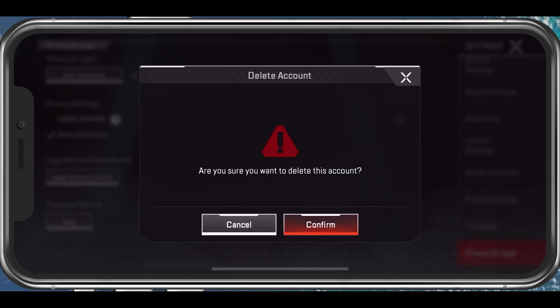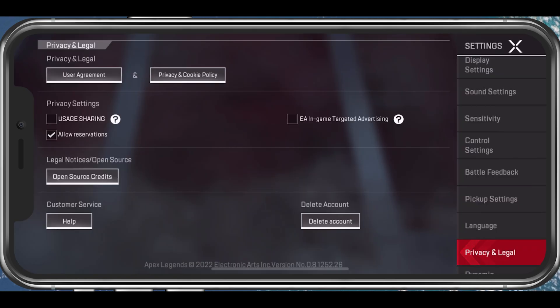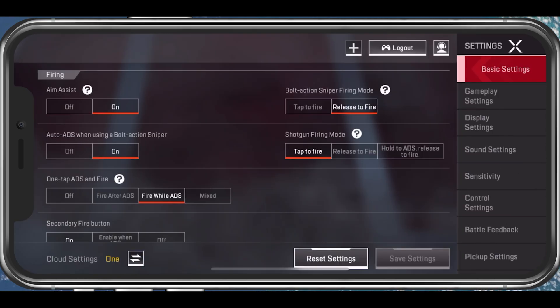If you are using a guest account, then your game progress will be deleted on your current account. To prevent this from happening to me, I will simply select to log out of the account.